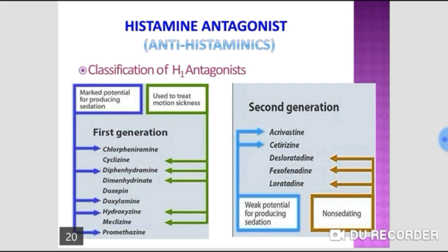The 5-HT4 receptors are present in the gastrointestinal tract and are responsible for increasing peristalsis. Agonists like cisapride, mosapride, and menzapride are useful in the treatment of gastroesophageal reflux disease.